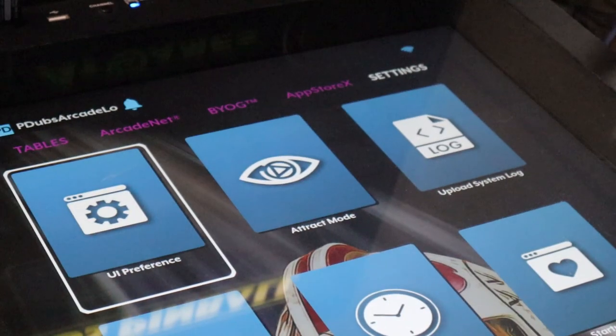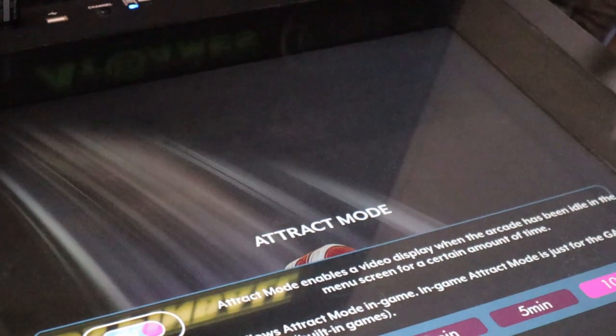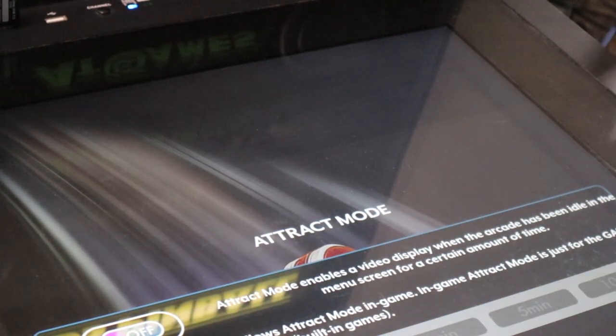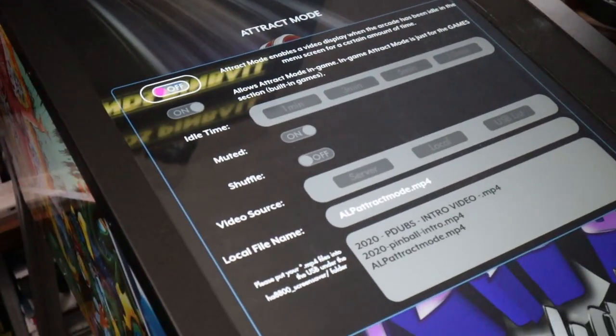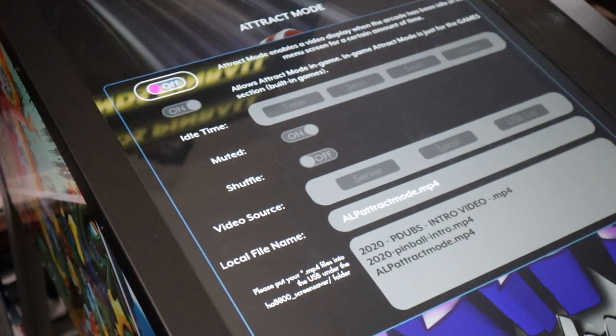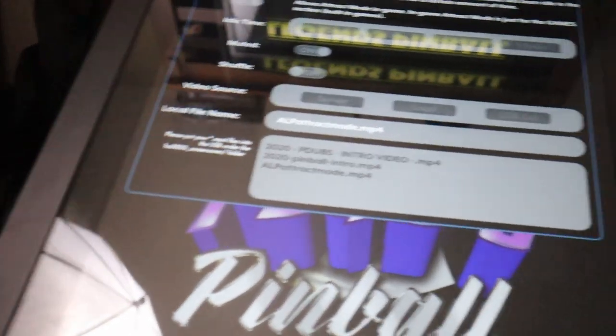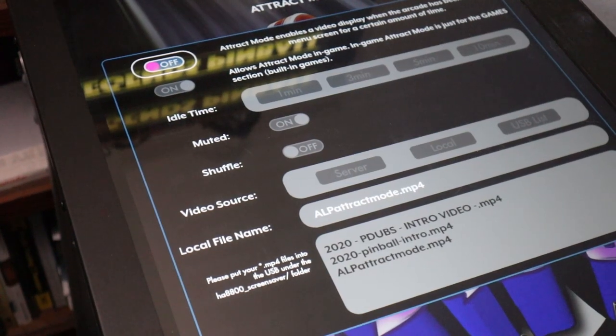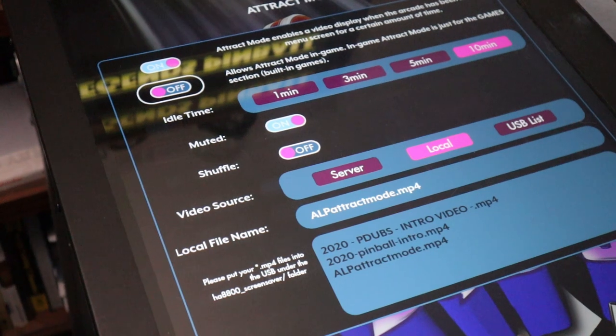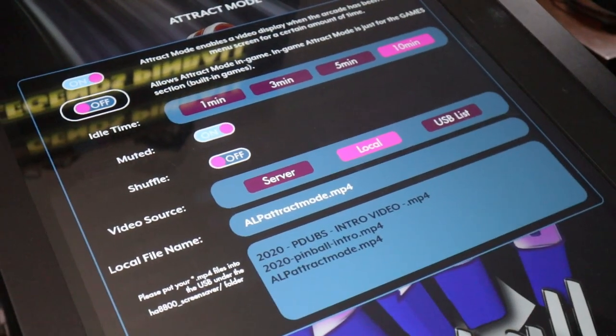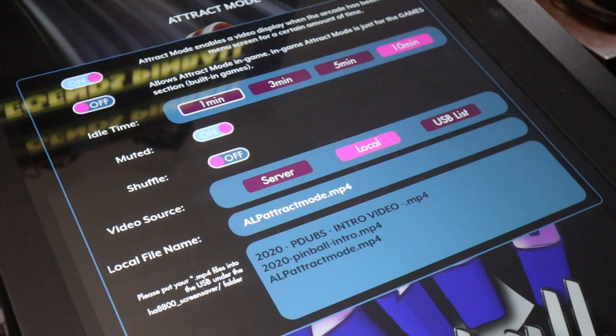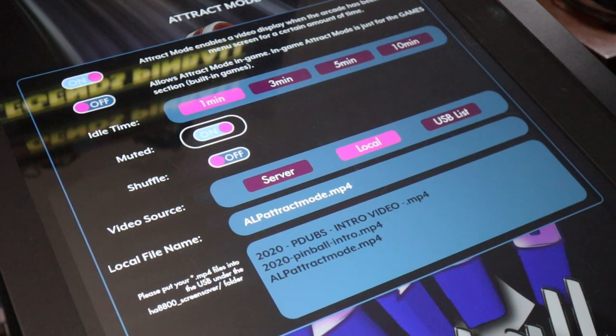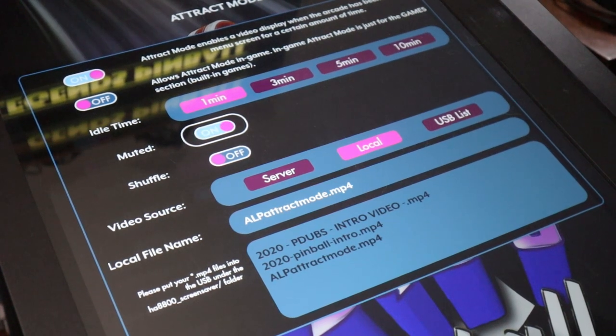All right, now let's show you the attract video. Underneath the settings tile is the attract mode tile, so you want to hop in there. You'll notice that it's defaulted to off. Once you hit the coin start button on the coin door, you'll turn it on and be able to access the different settings. If you're new to the AtGames Legends ecosystem, the attract mode is pretty much the same across all devices. You get to choose the time limit: one minute, three minute, five minute, ten minutes before it turns on. If you have muted turned on, it'll play the video but no audio. You could also have it shuffle amongst multiple videos.